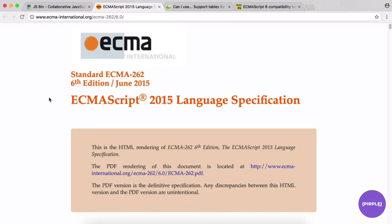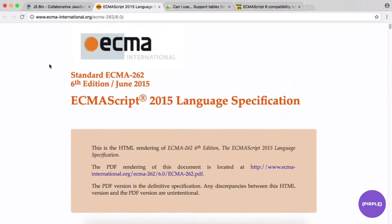A lot of people use JavaScript and ECMAScript interchangeably — technically they are different things, but for all intents and purposes you can use them interchangeably. When we talk about ES6, ECMAScript, or JavaScript, we're generally talking about the same thing.